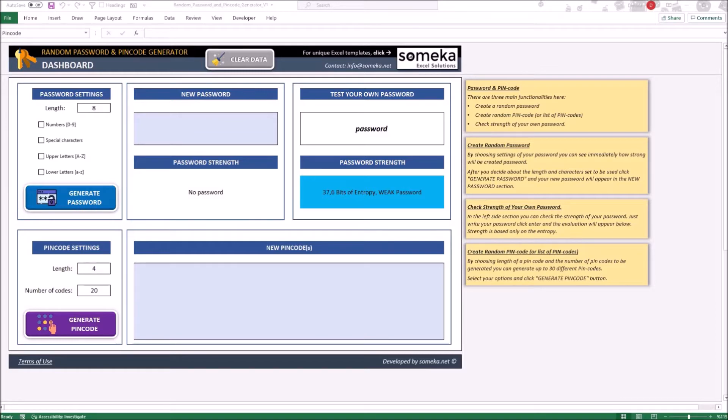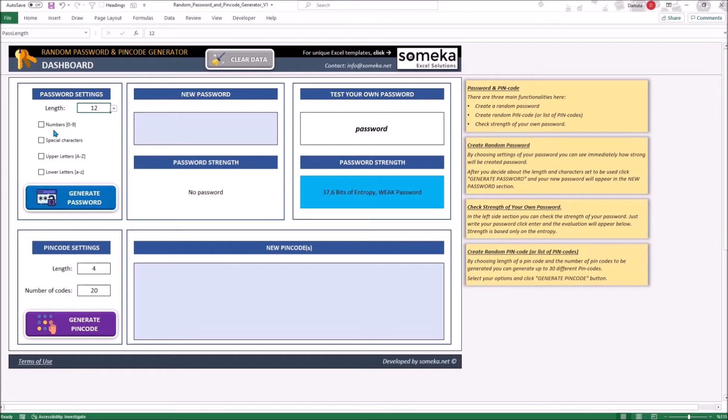Password section allows you to generate a random password that complies with your set of requirements. As follows, you can choose length and the characters to be used in your password. You can check all the boxes or just some of them.